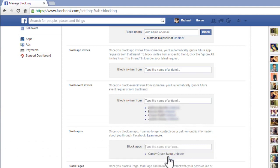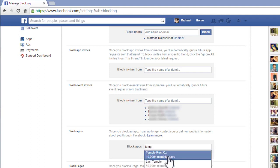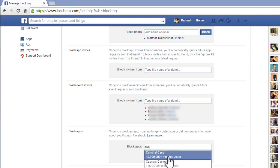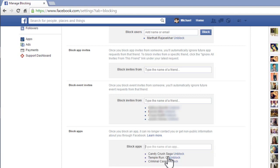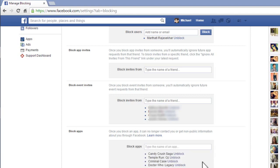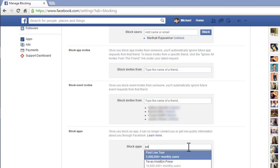To block a game app, enter the game name here, type the game name and select it. You have to do it for all games. It will block all apps which you enter here, and you will never be disturbed by game requests again after doing these settings for your Facebook profile.